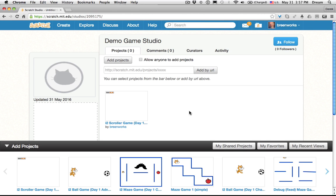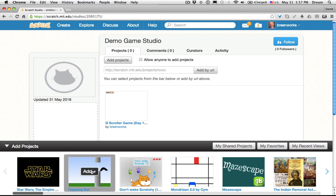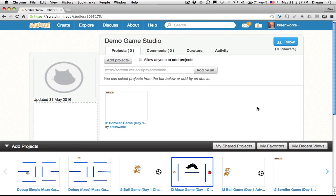I can also see any projects that I've favorited. So if you've favorited, clicked Favorite on student projects, that's another way that you could find them. And there's even a My Recent Views. Not so sure how helpful that is, because generally you're going to be looking at student projects on their computers throughout the day, rather than looking at them on your own computer.